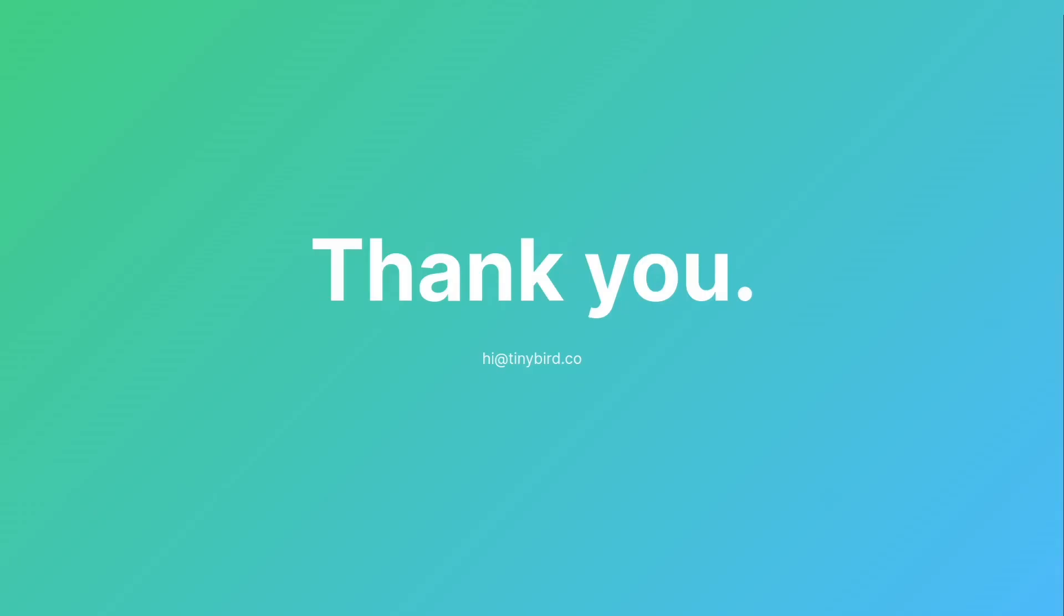That's the end of the demo. We hope you enjoyed it. If you have a data product that you would like to create with TinyBird don't hesitate to contact us.